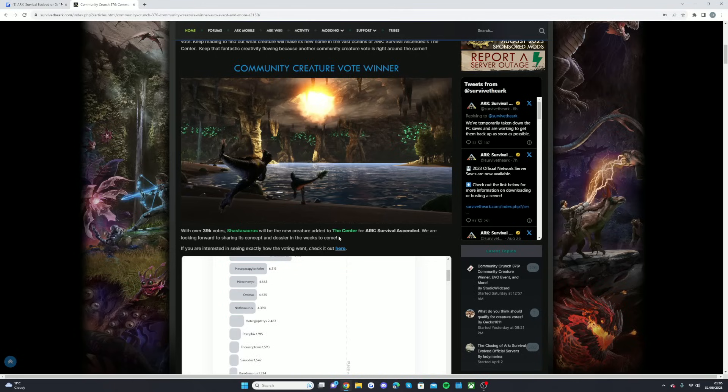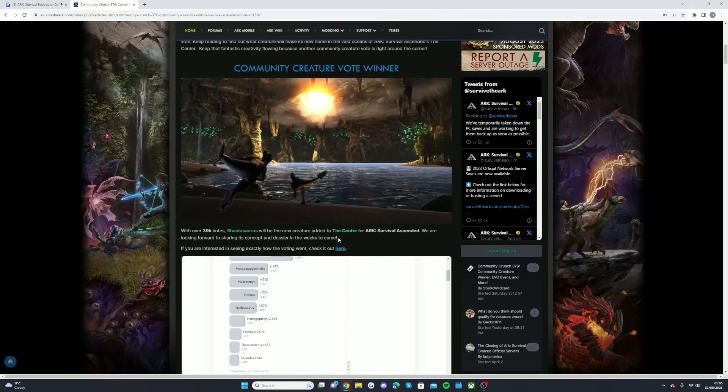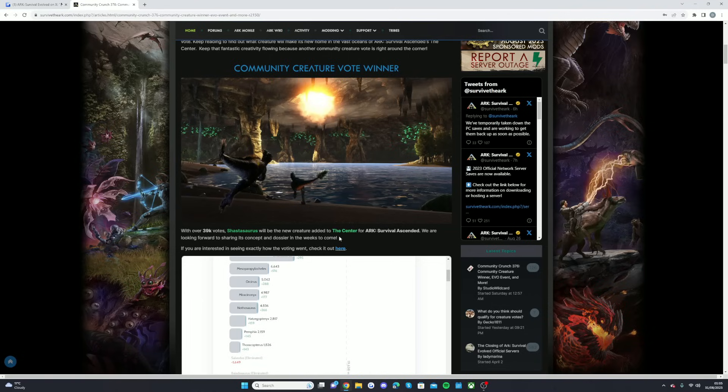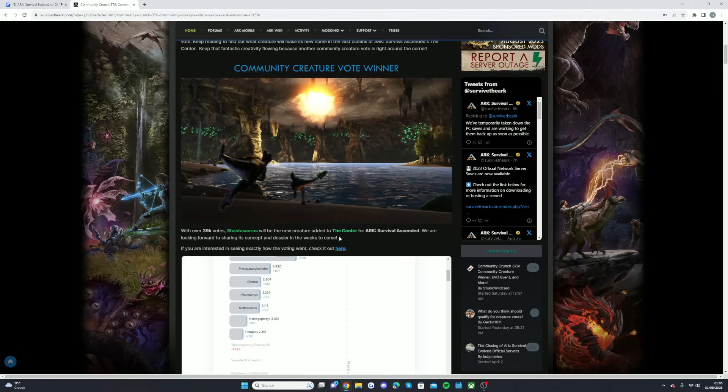The reason I say that is because the first one was Scorched Earth, the next one after that was a free map, then after that it was Aberration, then it was The Center, and then it's going to be Extinction, then it will be another free map, then it will be Genesis Part One, then another free map, then it will be Genesis Part Two, and then obviously any other free map that they haven't done a creature vote will come after that. That's kind of the way that they are doing these maps in between all of the paid expansions.